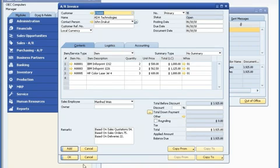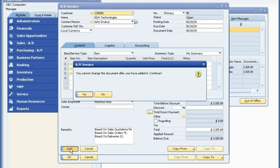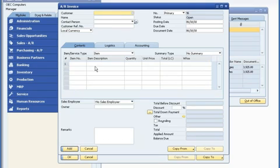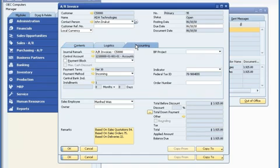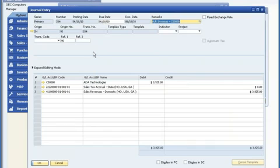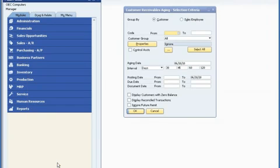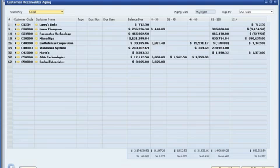As he does this, there's no need for him to retype order data, such as the customer address or item numbers, so he can avoid making errors. When John creates the invoice, all journal entries and ledgers are automatically updated in real time.